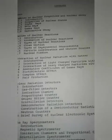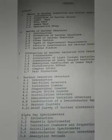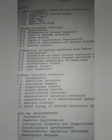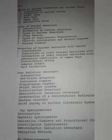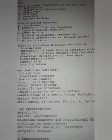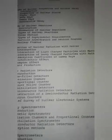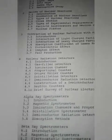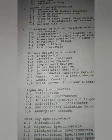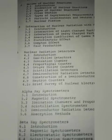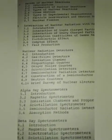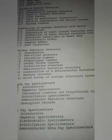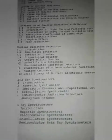The contents of this book include: Chapter 3 — Interaction of Nuclear Radiation with Matter, covering introduction to light charged particles, interaction of heavy charged particles with matter, and absorption coefficient of gamma rays including photoelectric effect, Compton effect, and pair production. Chapter 4 — Nuclear Radiation Detectors, covering gas-filled detectors, ionization chamber, proportional counter, Geiger-Müller counter, scintillation detectors, semiconductor radiation detectors, neutron counters, and a brief survey of nuclear electronic systems.